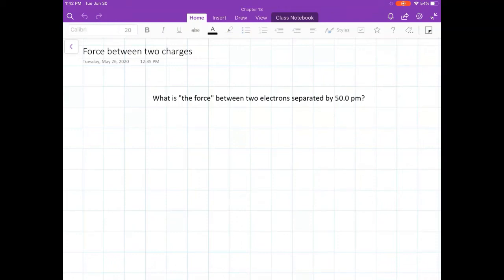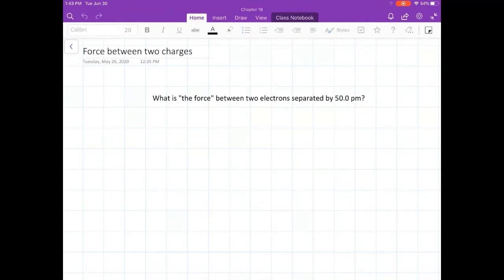In this video, I'm going to do a couple of problems where I calculate the force between two charges. I said in an earlier video that forces always occur in pairs. When I say the force between two charges, what I mean is the magnitude of the force — the length of the vector. The two forces between two charges will have the same magnitude but opposite direction, so what I'm after is that magnitude, that number.